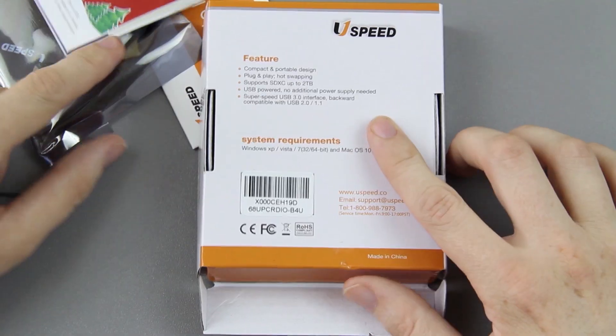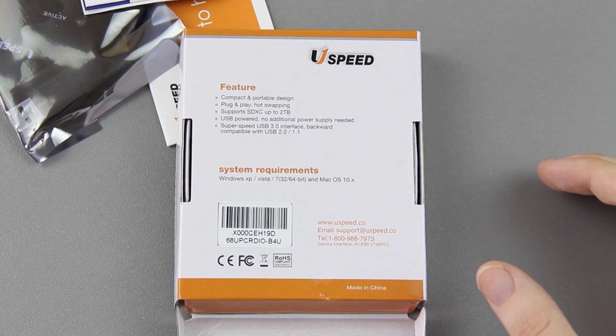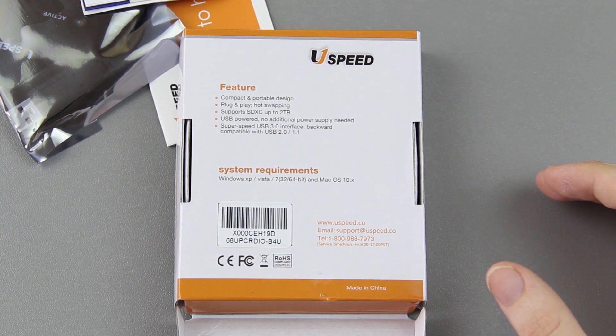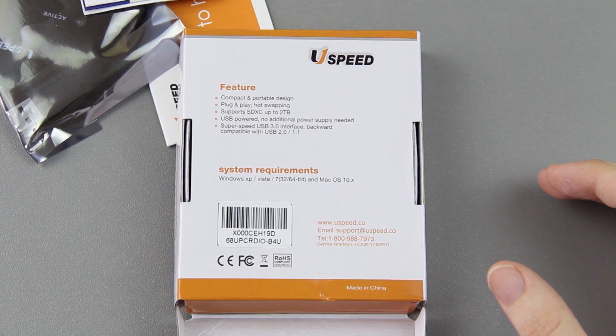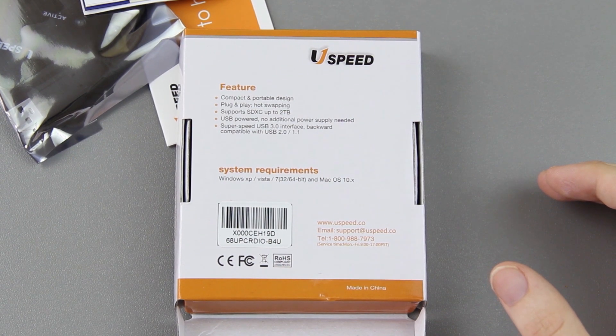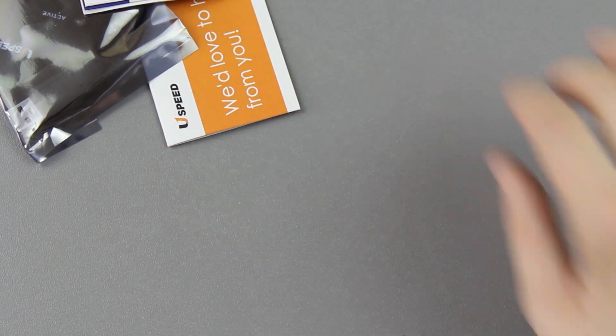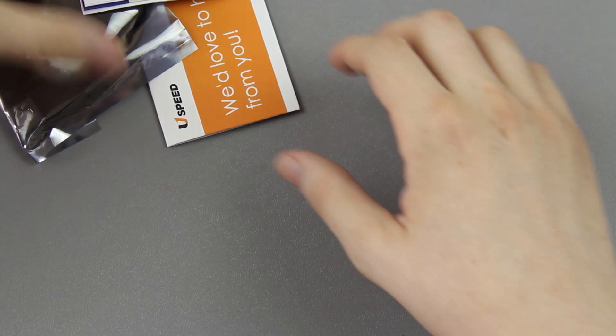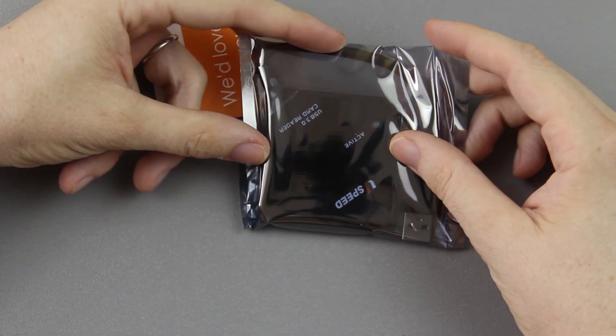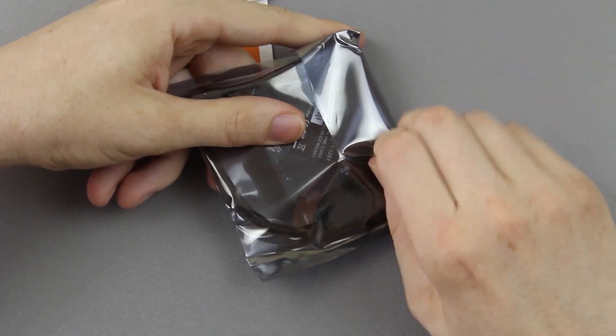Compact and portable design, plug and play, hot swapping, supports SDXC up to two terabytes. Holy cow! Let's open this up.